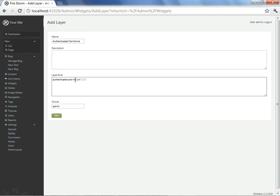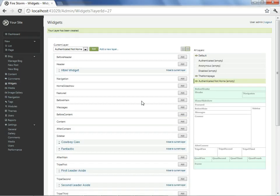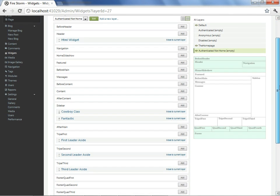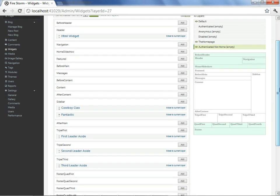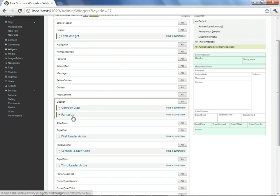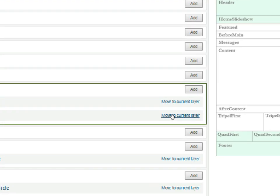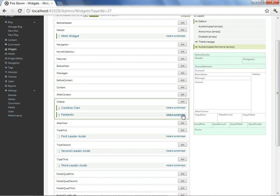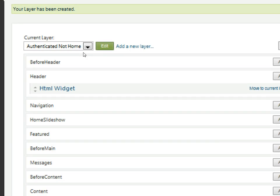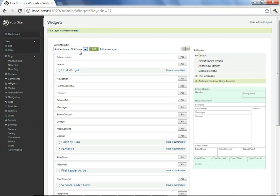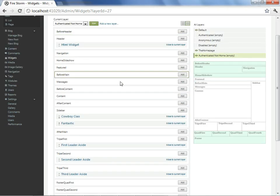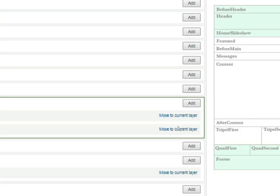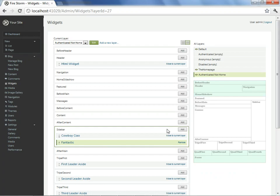After saving this, we can see that it has been added to our layers overview, authenticated, not home, as listed. By itself, it does nothing for us. What we must do is add a widget to that layer for it to have the intended effect. We know that fantastic is our image gallery, so we'll use the option shown to move to current layer, and this is indeed the current layer. If we look at the top of the screen, we can see that authenticated, not home, is our current layer. So, we will go ahead and say move to current layer, and then take a look at our site.